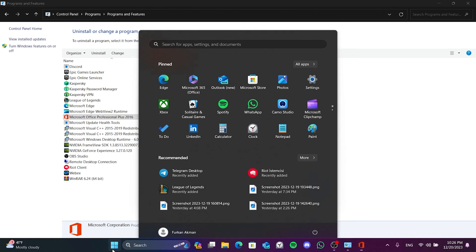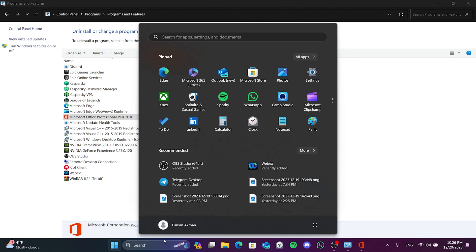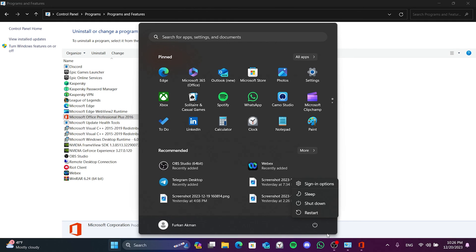After restarting your computer, you can check if the problem is solved or not. If the problem is not solved, we will move on to the second solution.